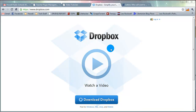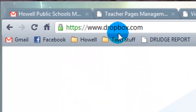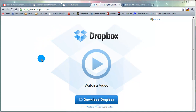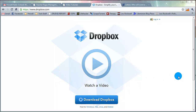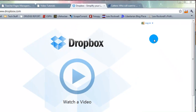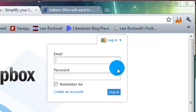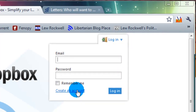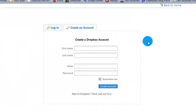Hey everybody. Today I'm going to be talking to you about Dropbox and I'm going to help you get set up and just walk you through a couple basic features. First thing we need to do is go to dropbox.com, which will bring you to this screen. You can watch a short introductory video explaining Dropbox if you'd like, but what we are going to do is go to the login drop-down arrow. The first thing you'll have to do is create an account, so we're going to click on that link and it will bring you to this screen.